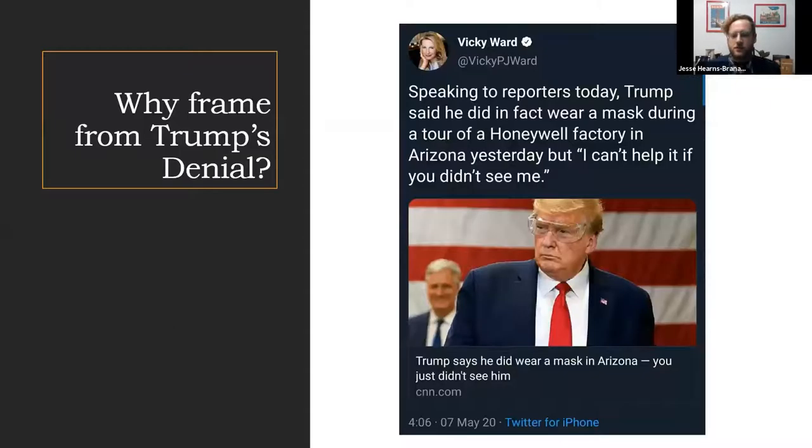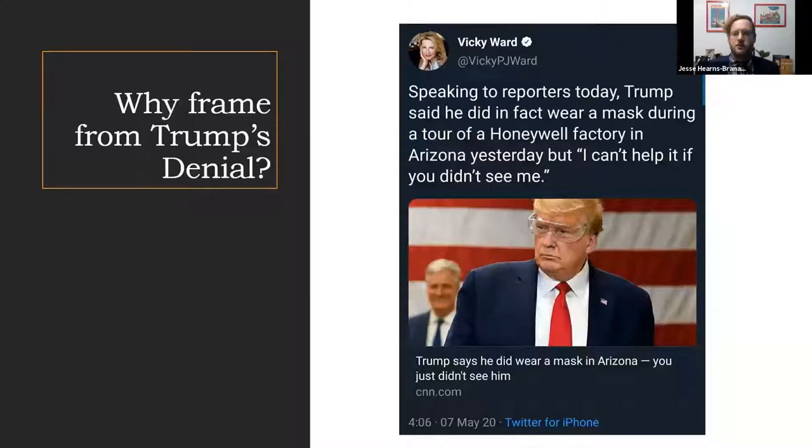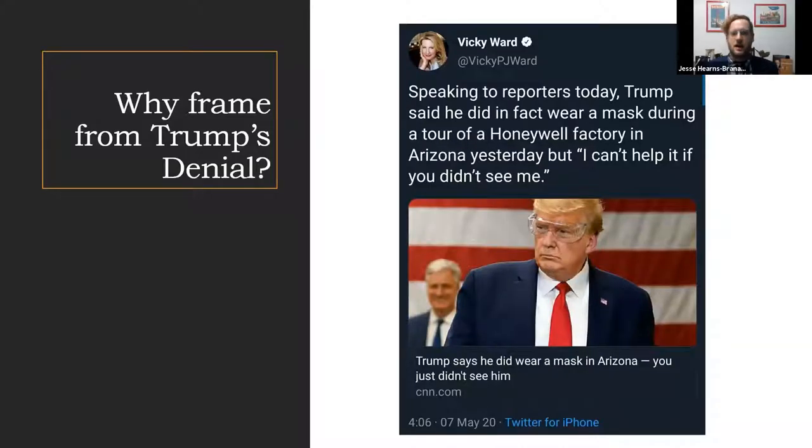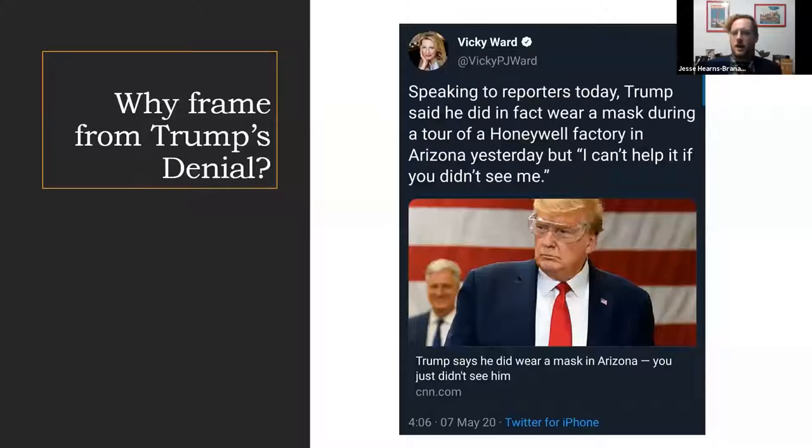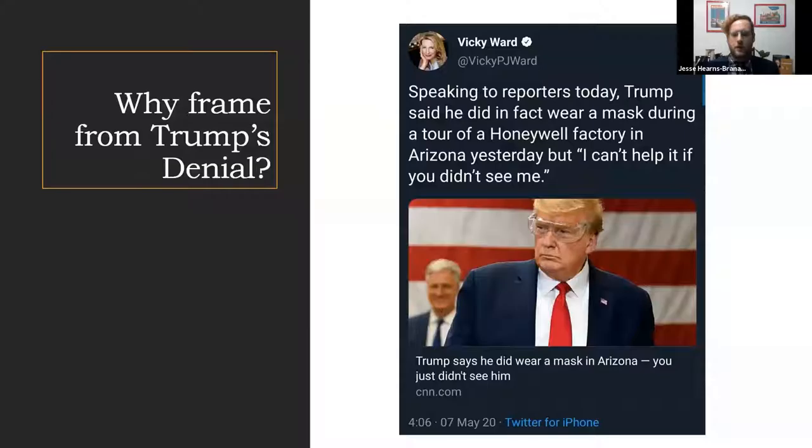thing for Trump—this is just from today. Speaking to reporters today, Trump said he did in fact wear a mask during a tour of the mask-making factory yesterday, but quote, 'I can't help if you didn't see me.' And the CNN team is quite smart because they actually put a picture of Trump not wearing a mask right below the